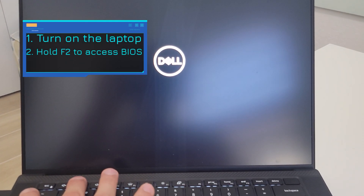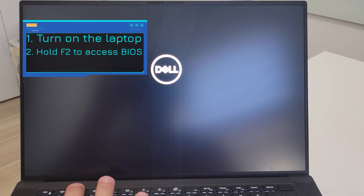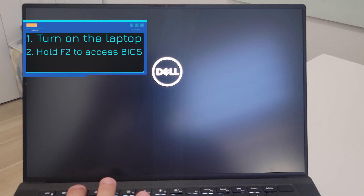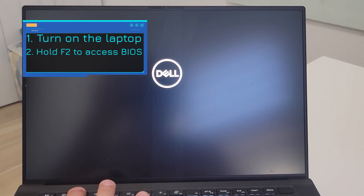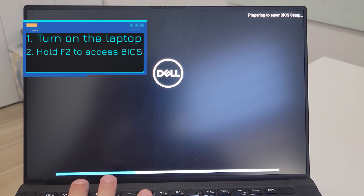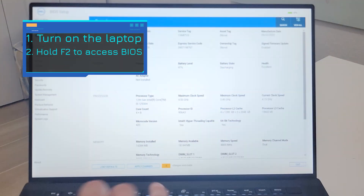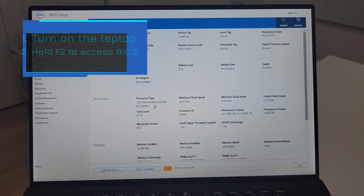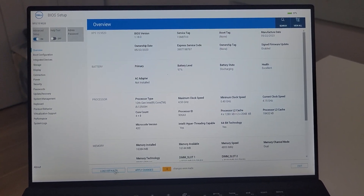In this video let me show you about the Dell XPS 9520. When you try to load Windows, it doesn't find the NVMe M.2 SSD. Press F2 and then make sure you load them as default.